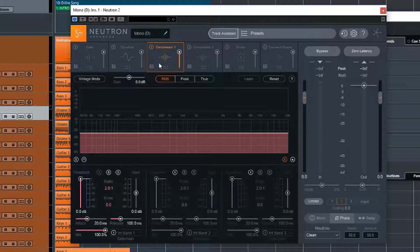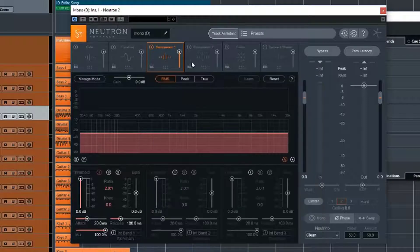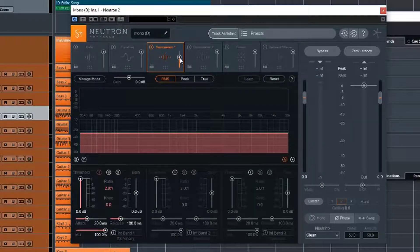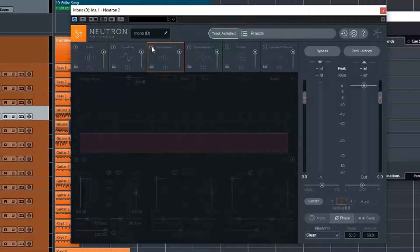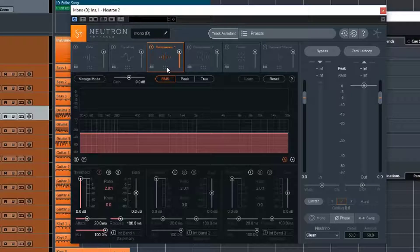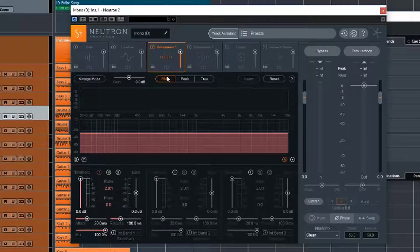So as with all the other plugins, we have some presets specific to the compressor. We also have this control here where we can blend in a certain amount of the compressor only instead of all of it. We can turn it on and off. Quite simple. We can move it in the chain to wherever we would like it to be.